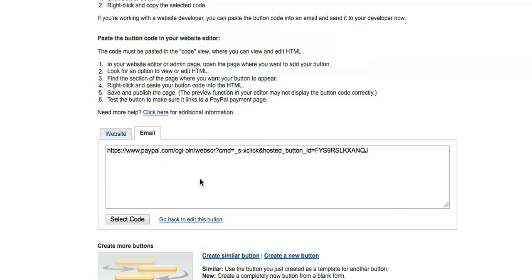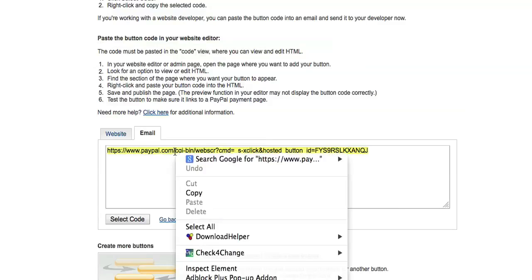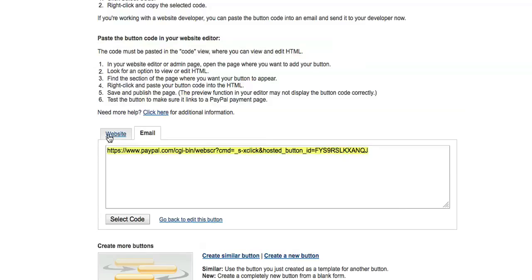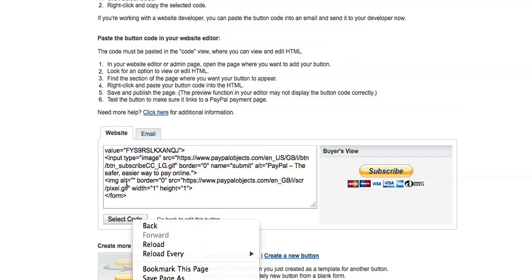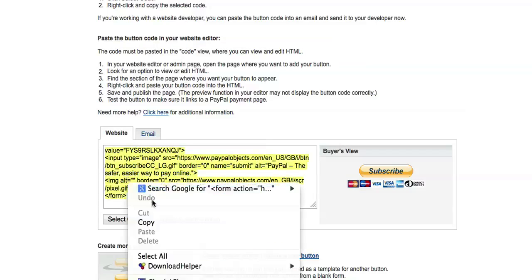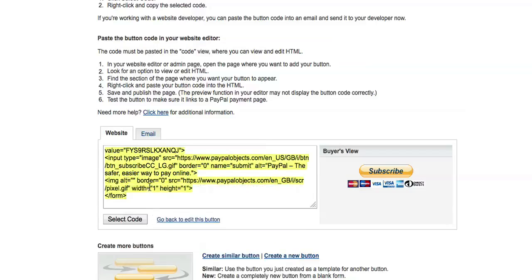What I didn't tell you - mainly because I didn't notice - you do have a Select Code button down here, so it can select the code for you automatically and then you can copy it that way. And that's the same for here. I did it the way I did it because it's just out of habit.